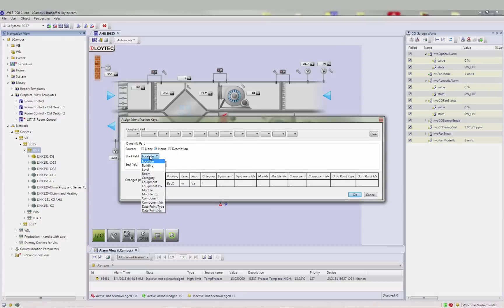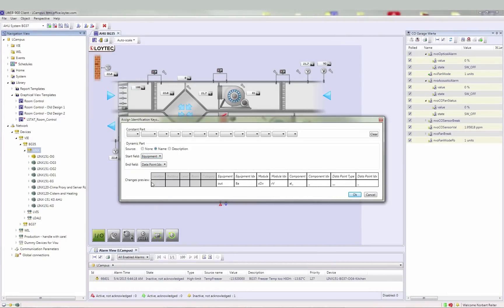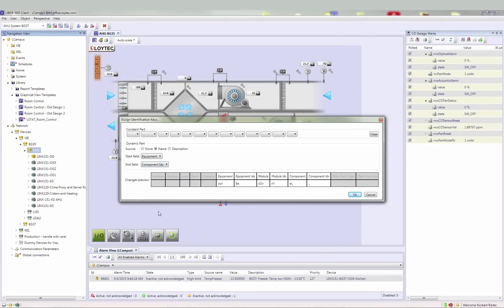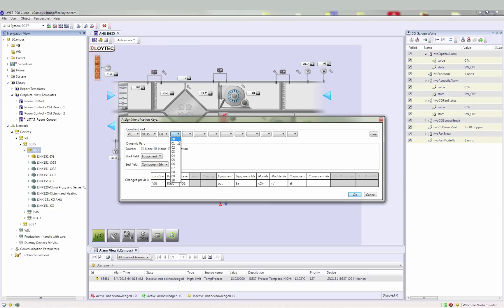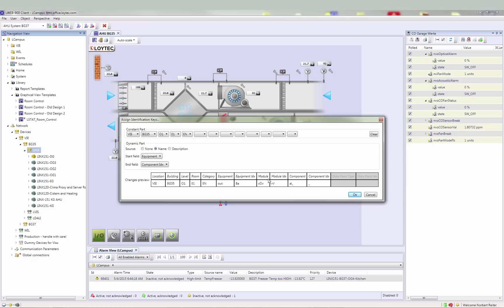In this example, the dynamic part starts with the field Equipment and ends with the field Component Index. The constant part can be chosen from the predefined values. The dynamic part in this example derives from the data point name.